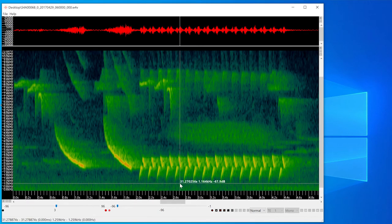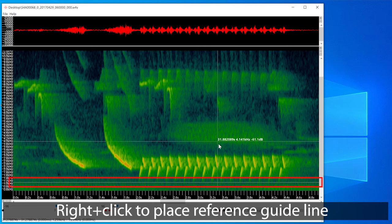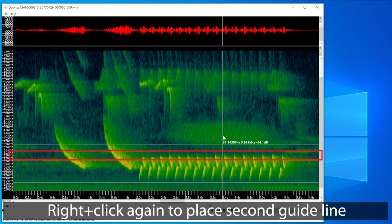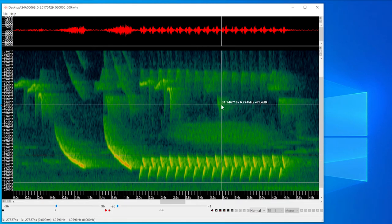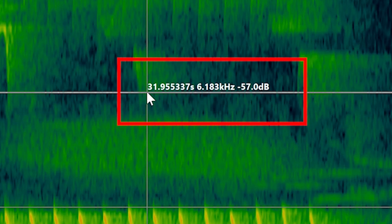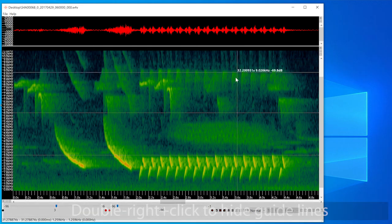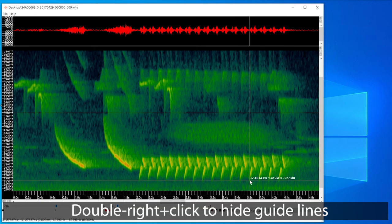I'll go back to my original file and FFT settings. If I right-click in the spectrogram I can place a horizontal guide line. I can right-click a second time to place a second guide line. If I right-click a third time I place a new line and the first line goes away. You can see there's a crosshair where I locate my mouse, showing elapsed time in the file as well as frequency. The reference lines are a great way to compare frequencies of multiple signals. If I double right-click, the lines go away.